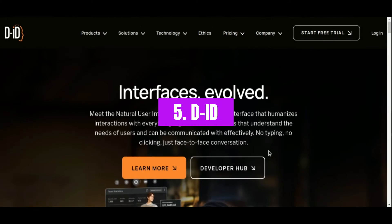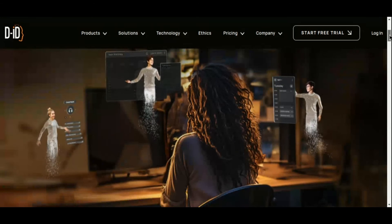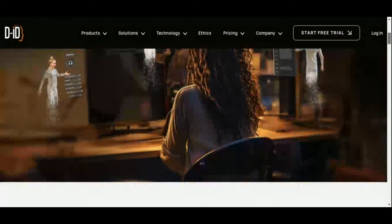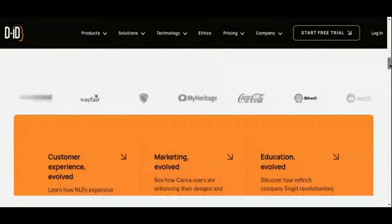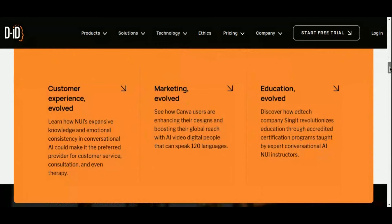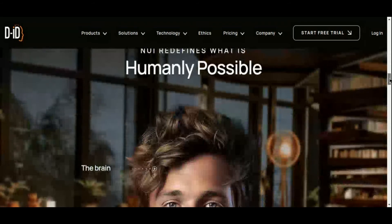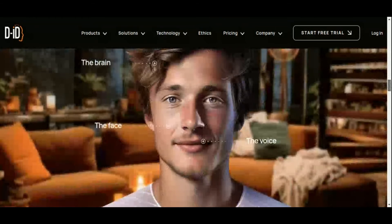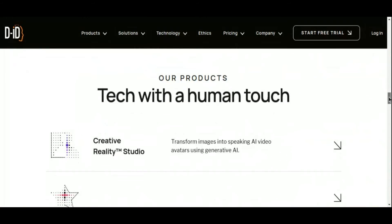Number 5: DID. Enter the realm of digital creativity with DID, the cutting-edge AI video generator that's changing the game. Powered by deep learning technology, DID's creative reality studio brings your imagination to life, transforming single images into dynamic videos and animating AI avatars with just a text prompt.